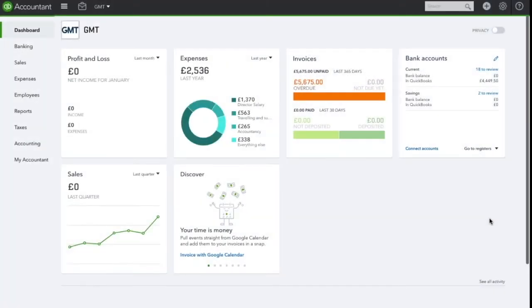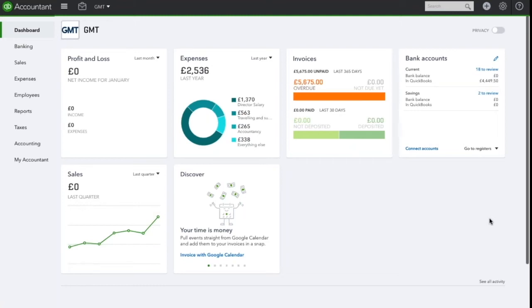In this video I am going to show you how to write off bad debts within QuickBooks Online. A bad debt is a debt that cannot be recovered, so firstly we will need to set up a new expense account for bad debts.